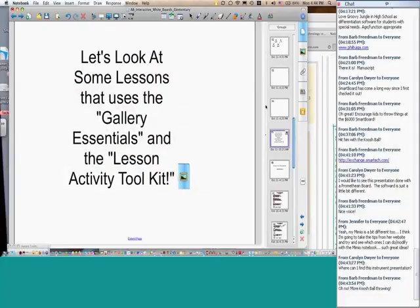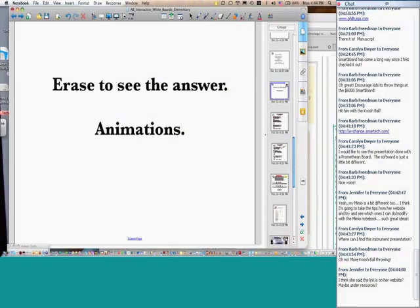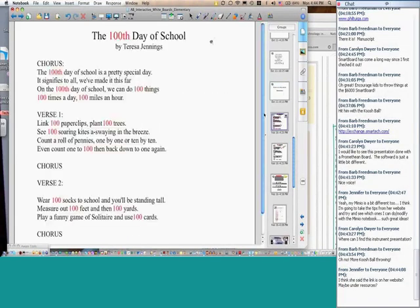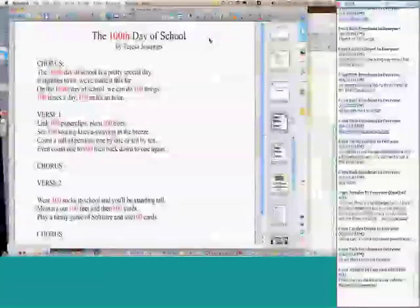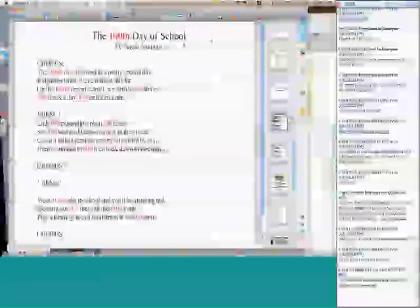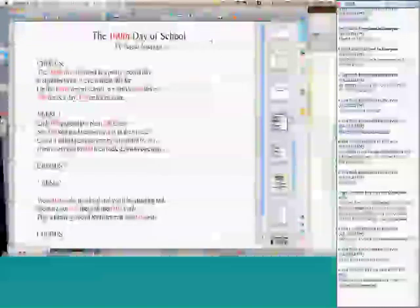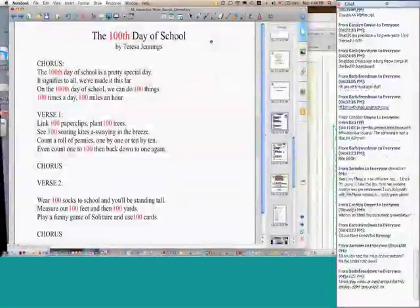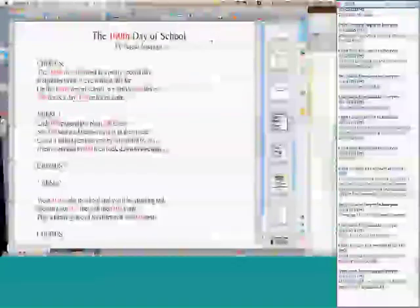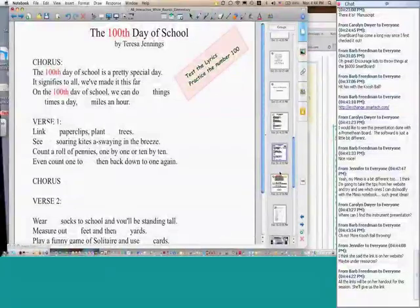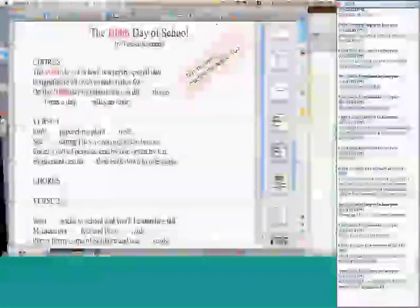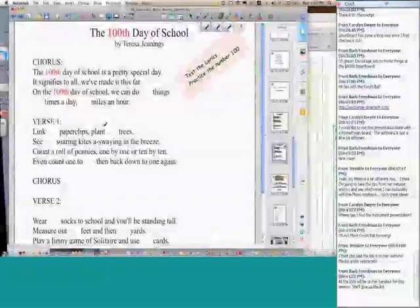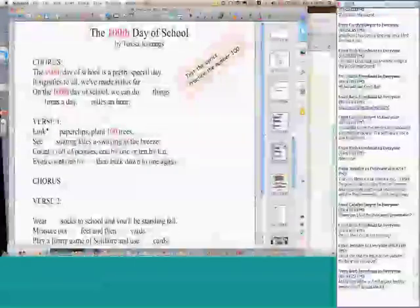And as we're coming almost to the ending, I'm going to just show you just a few more things. Erase to see the answer. This is The 100th Day of School by Teresa Jennings from Music K-8. This plays the actual file, because you can link any file, you know, music files right into your presentation. What I love about this one is that you can go in, take the eraser, and erase the answer.